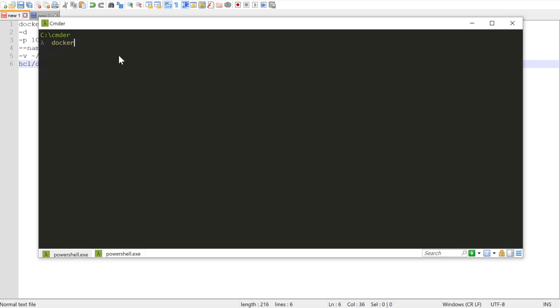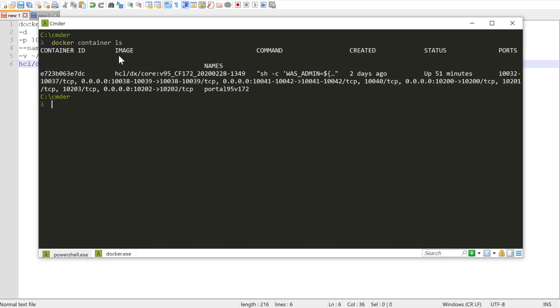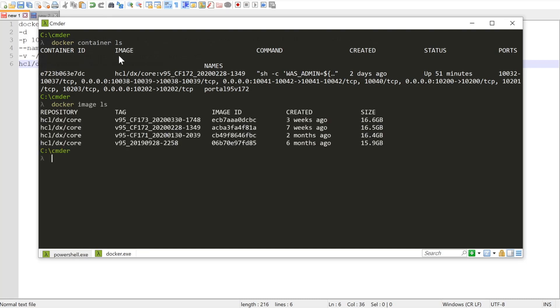Using the Docker container LS command, we can see my CF172 container. And if we check my image cache, you can see I have already downloaded and imported the CF173 image.